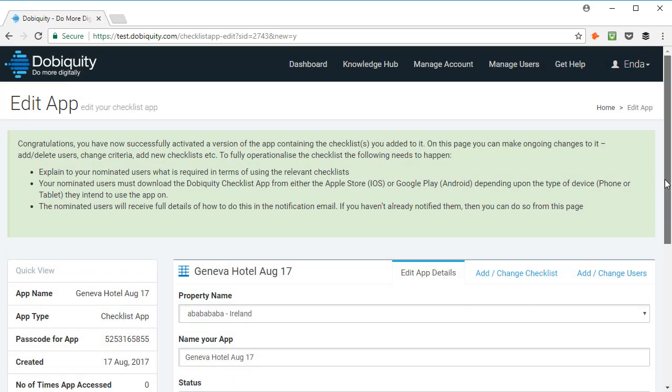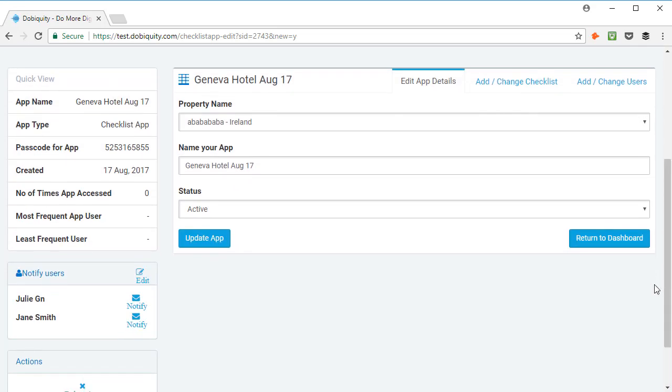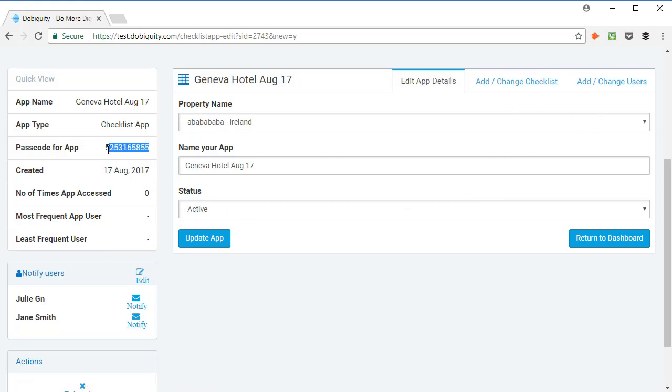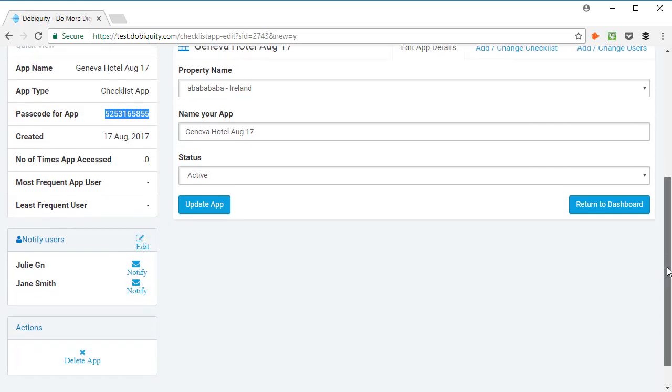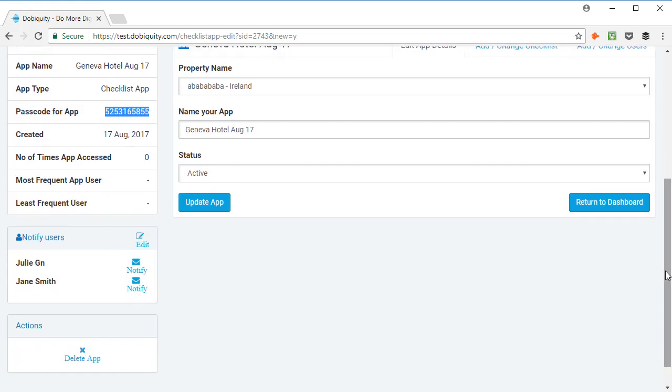Congratulations! You have now successfully activated the app. On this page, you can make ongoing changes to it. Here, you will find the passcode sent to your user to access the app. If needed, you can send it on again by clicking Notify. Make sure then to click Update app to confirm changes you've made.